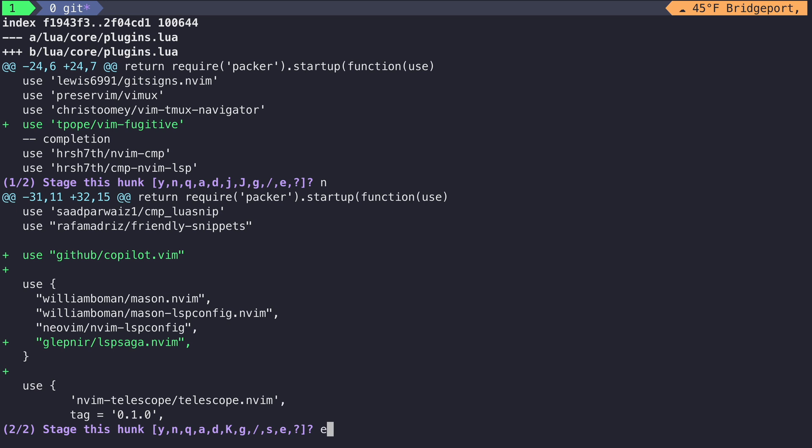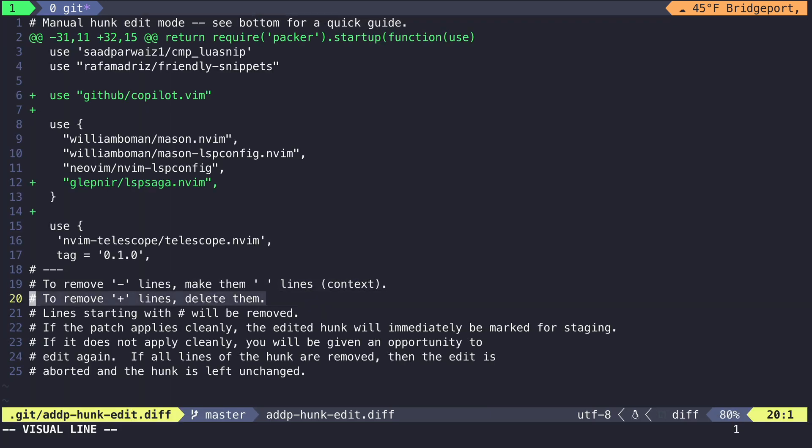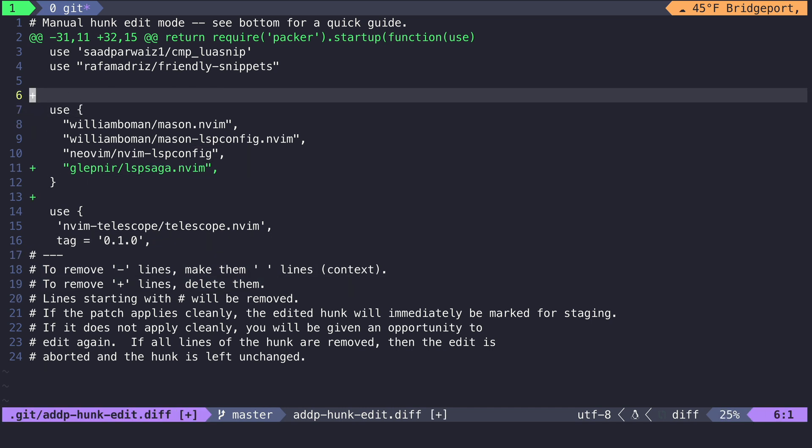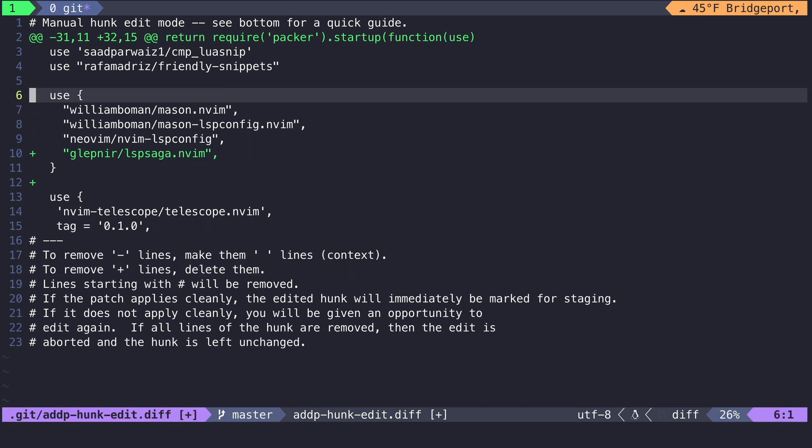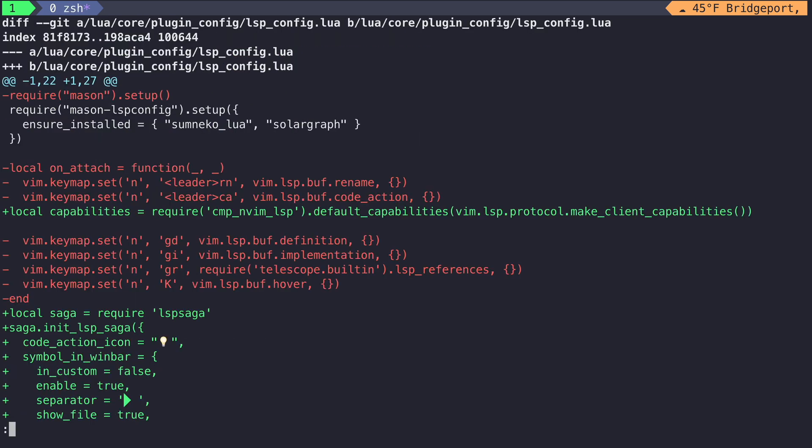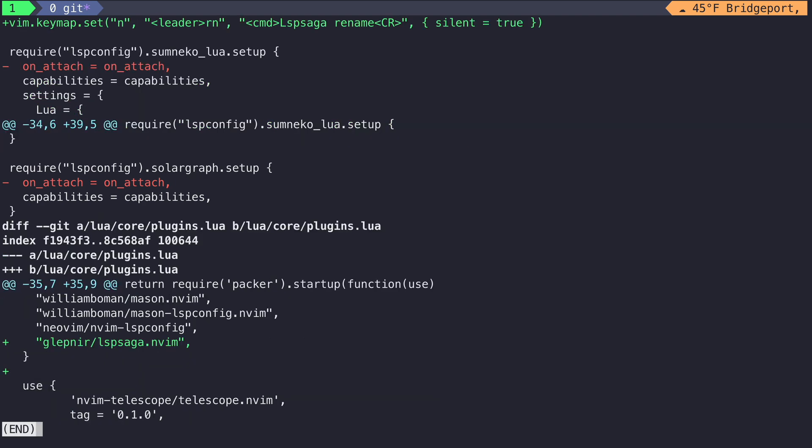Editing a hunk will bring you into a new buffer with some helpful text. Now we only care about the LSP saga lines here. So let's just delete the lines that deal with adding Copilot and save this buffer. Now if we look at our staged file diff, we can see that within this diff, we are adding only LSP saga in our Packer file.